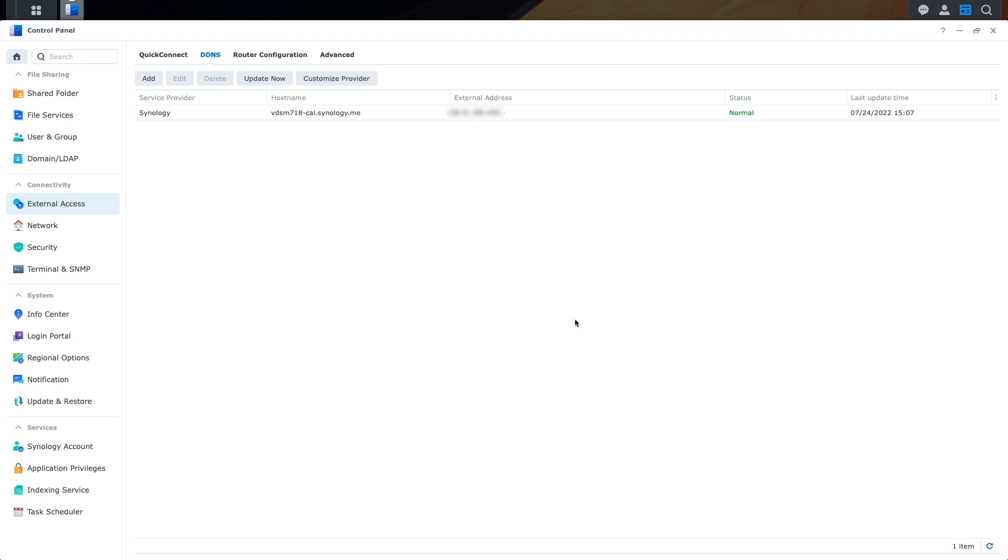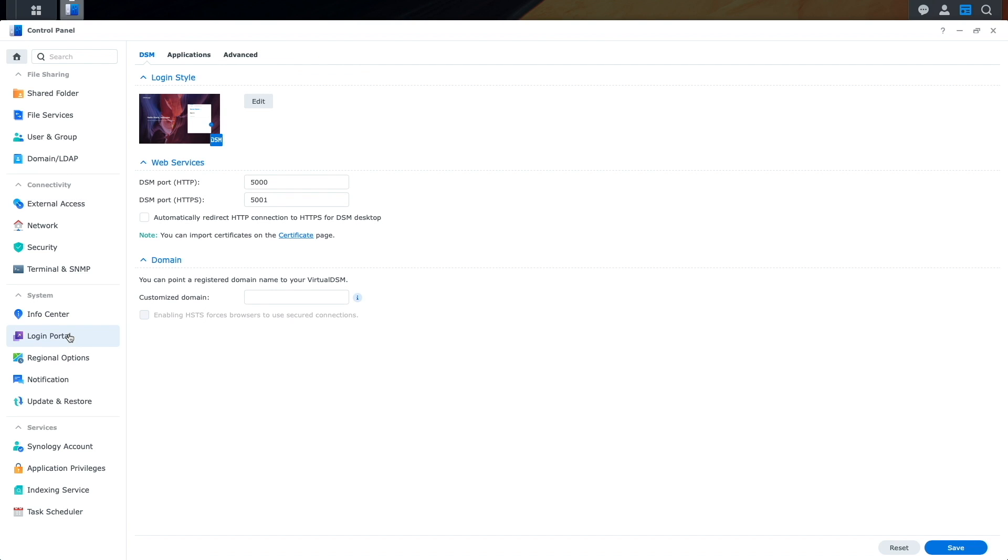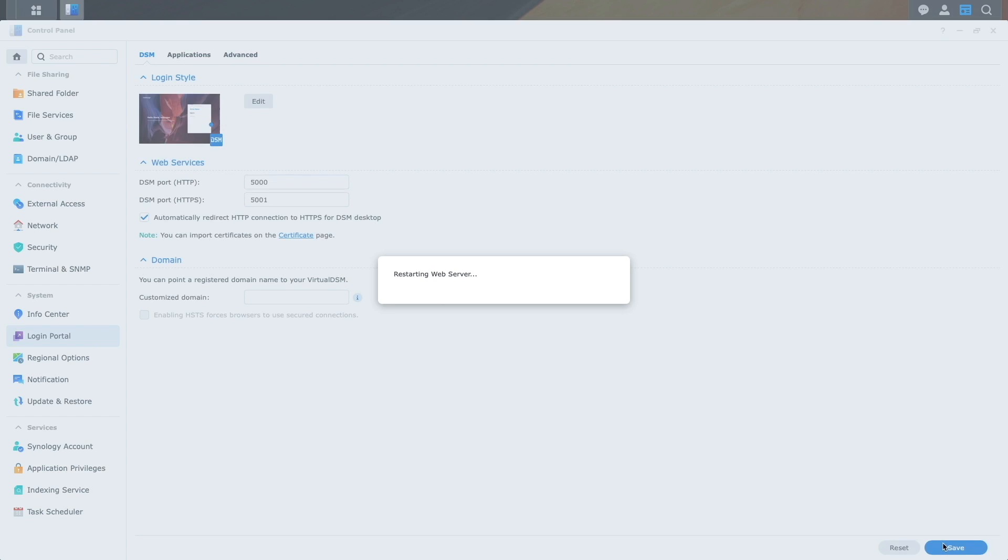Next, I'd like to enable the login portal for Synology Calendar. I'll do that by bringing up the login portal control panel, and first, I'll check the box to automatically redirect HTTP connections to HTTPS and click Save. This step is done, so whenever we connect to the login portal, HTTPS is always used.